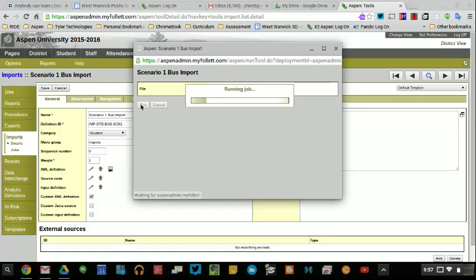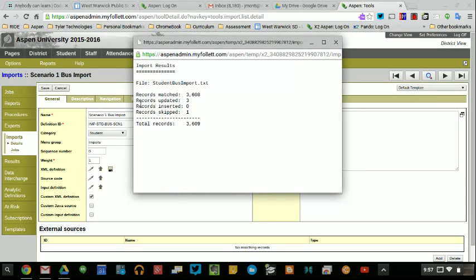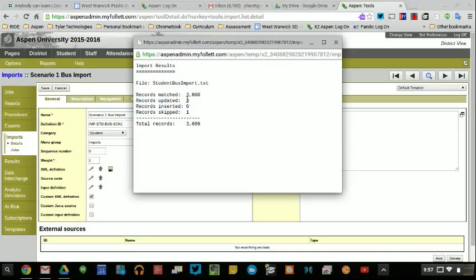That should only take a few seconds to complete the job. You can go and look at the job details. You'll get a splash screen showing what took place. It matched 3,608 records, which were my active students. It updated three of the students and skipped one record. The one record that it skipped was the actual header rows. That gives me the information about what the results for my import were.